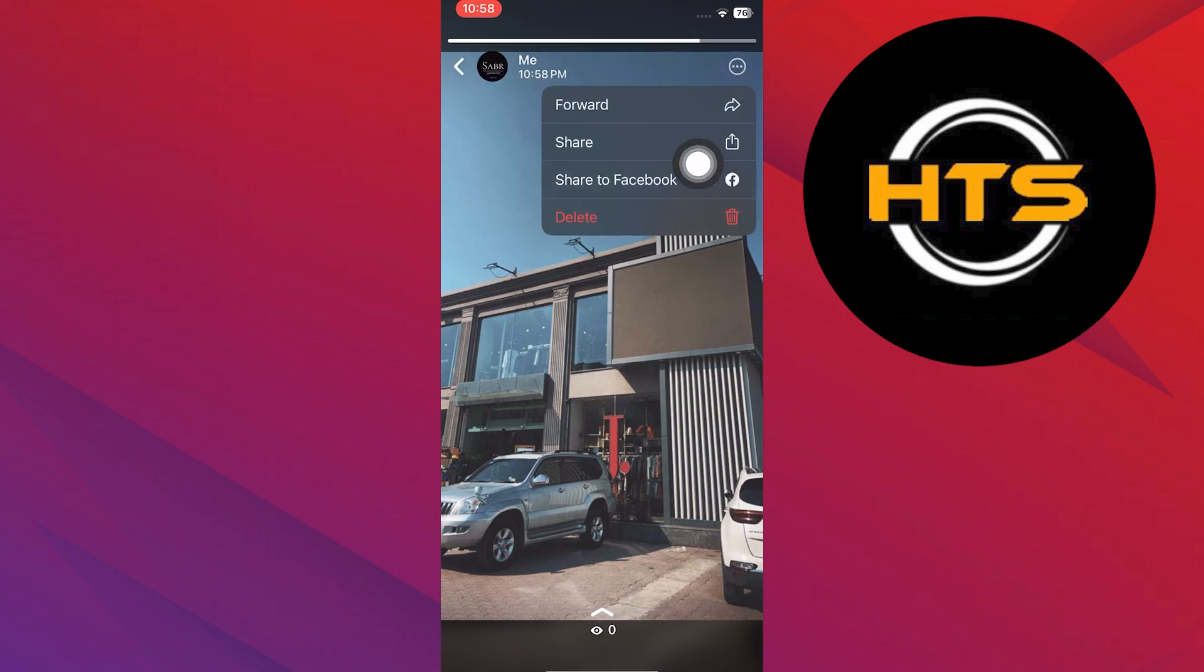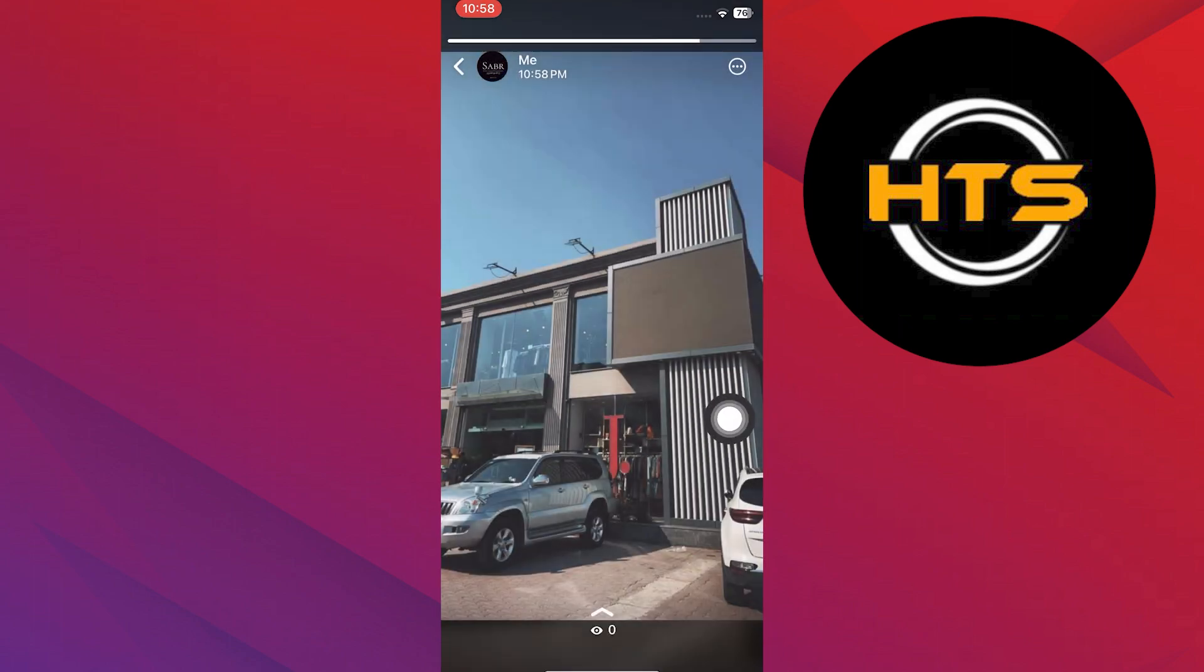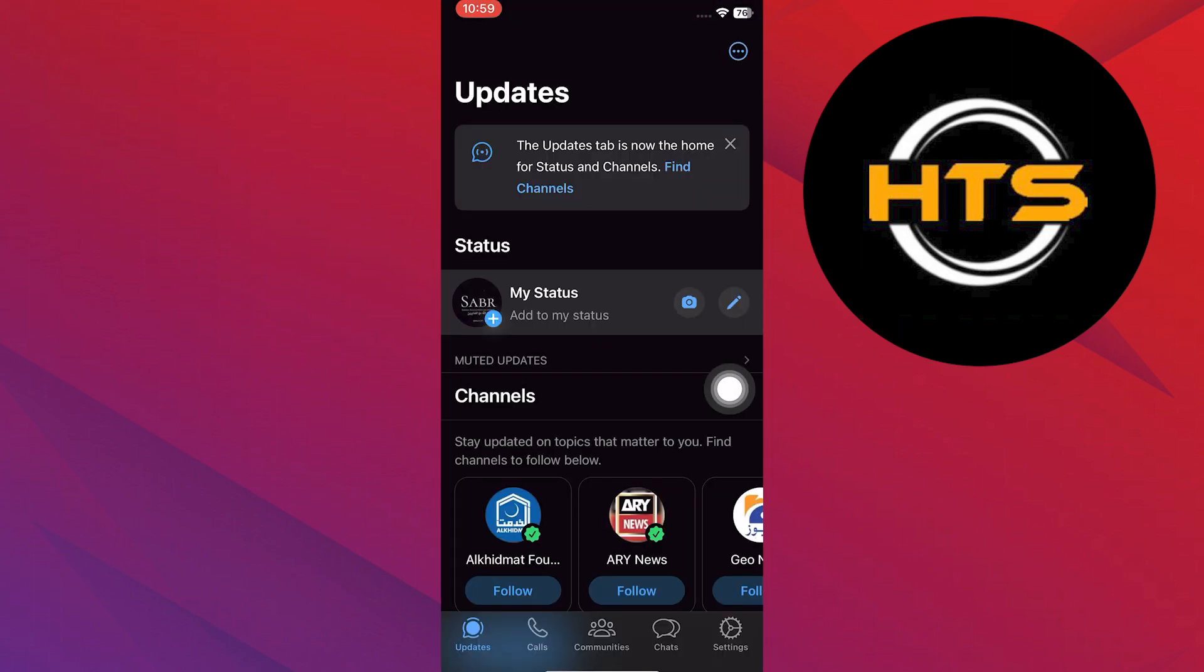Here what you need to do is tap on delete. Once again, you need to tap on delete to remove the status. And as you can see, our story has been deleted.